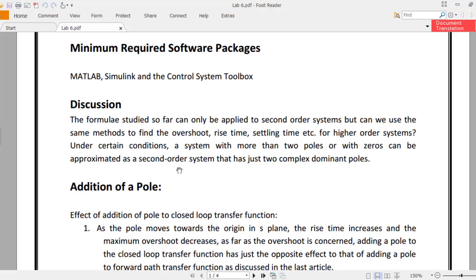We don't have an exact formula for higher order systems, but under certain conditions a system with more than two poles or with zeros can be approximated as a second order system. We ignore a third or higher order pole so that the system is left with just two complex dominant poles.